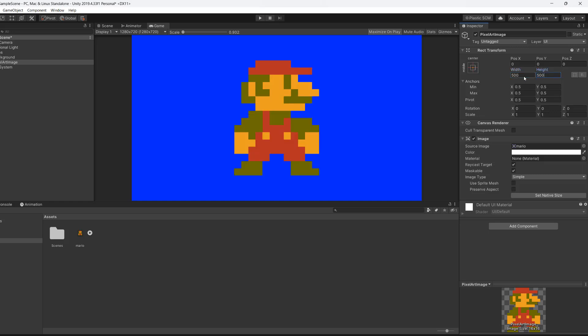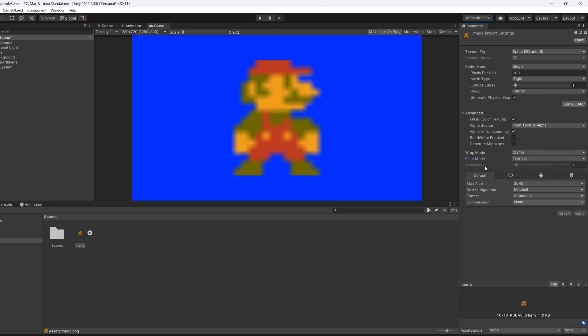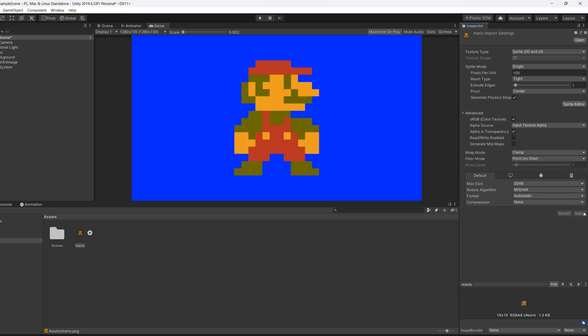Notice how the pixel art doesn't get blurry when we resize it. If we go back to the image import settings and do something like tri-linear and hit apply, you'll notice it's very blurry. So make sure you do point no filter.